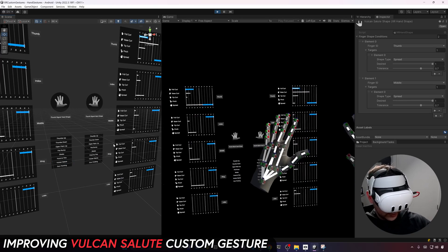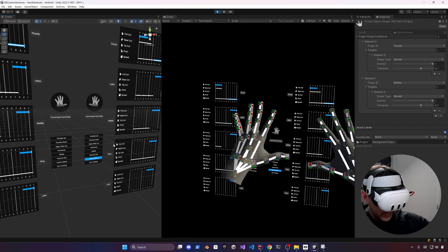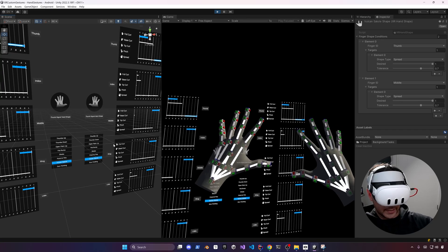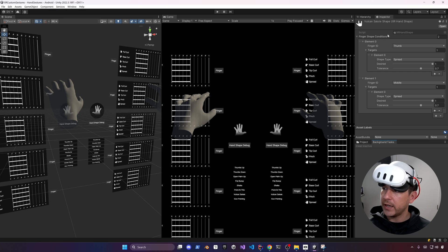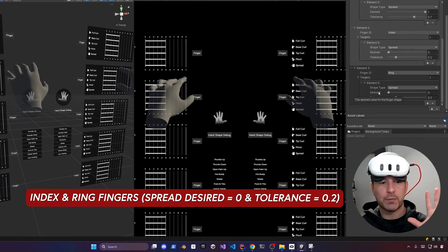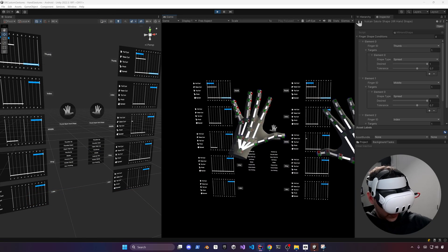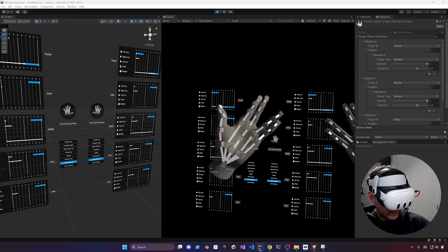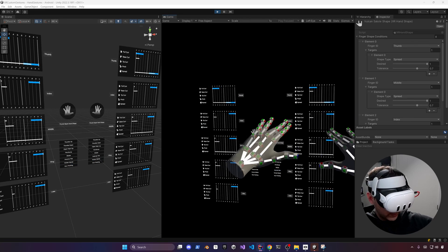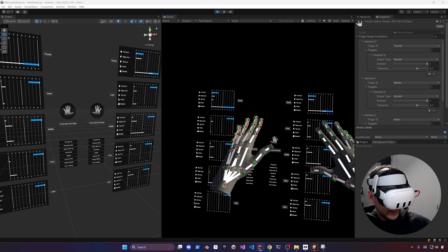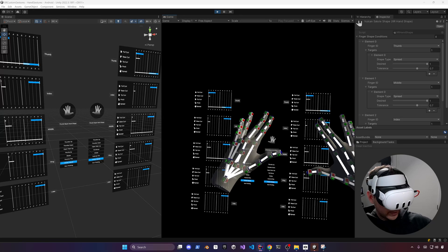We have an issue with the Vulcan detection — right now it detects even when both hands are completely open, and also when stretching the index finger and pinky. All we need to do is go under the Vulcan Salute shape and add a new condition to fix this. After the fix, doing a real Vulcan salute is detected correctly, and if you let go of extending the spread of the index finger, the detection goes away. It also works regardless of orientation since we haven't added any pose.